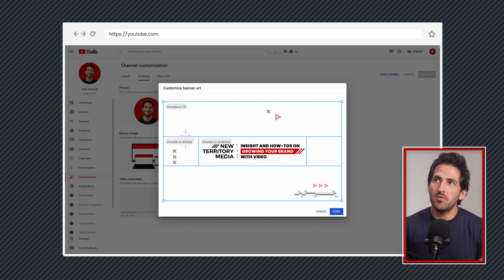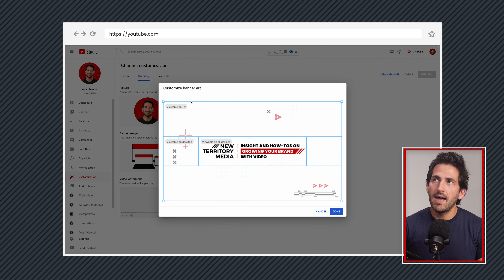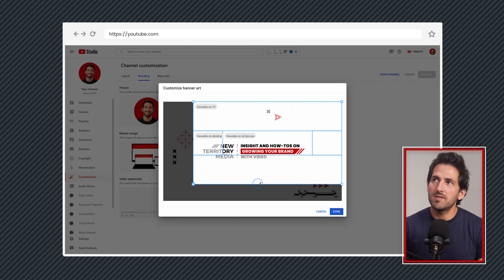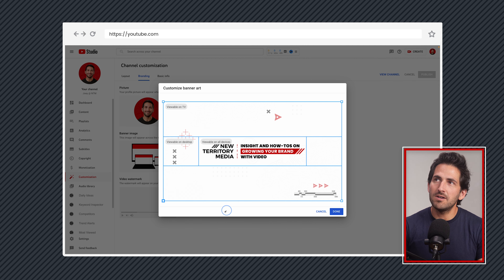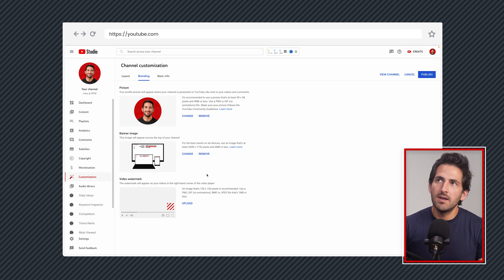You can see here what's viewable on all devices, and we can double check that our text area is safe. Then viewable on TV. If you need to adjust your positioning and cropping, you can, but you should really do this in your design app ahead of time. So we're going to confirm — that looks good.